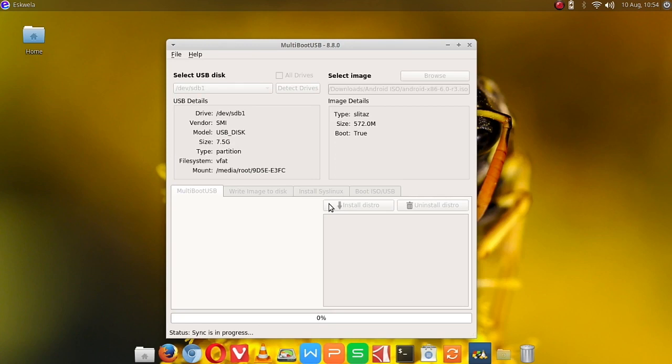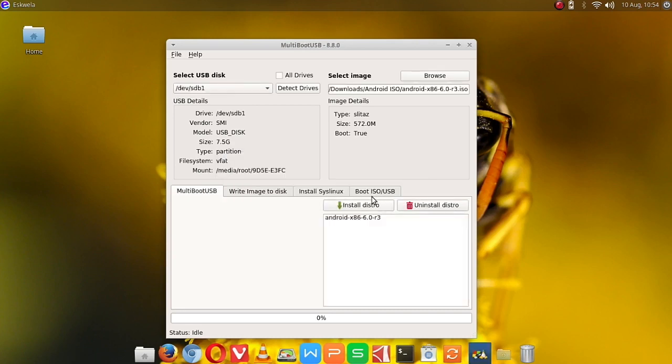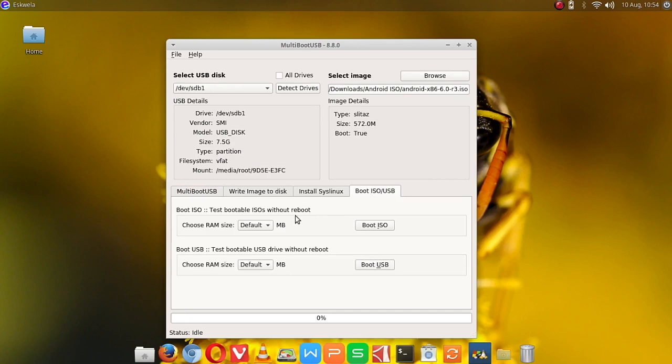For you to boot Ubuntu or Android or any ISO you would want to install. Okay, so we're now done.